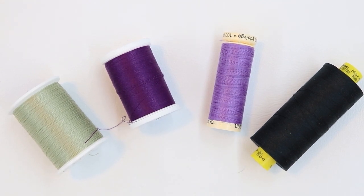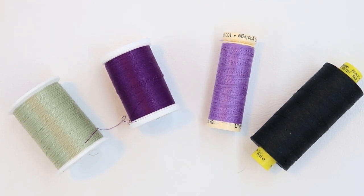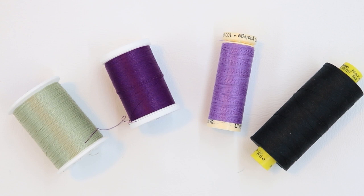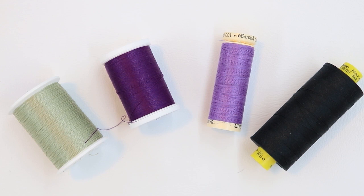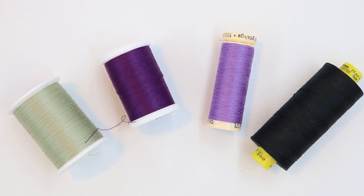When you use a sewing machine, the quality of your thread is super important. Never use thread that's really old, really linty, or pretty much anything that you got in a value bucket.